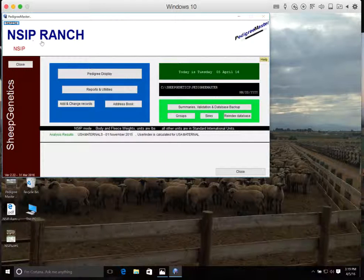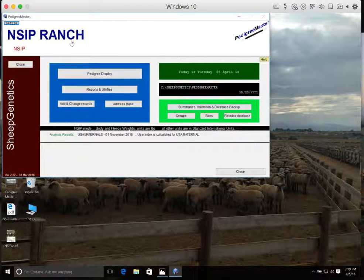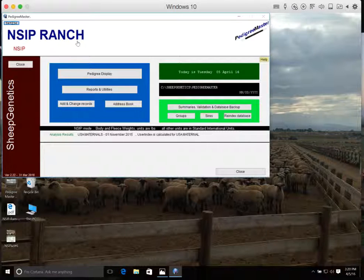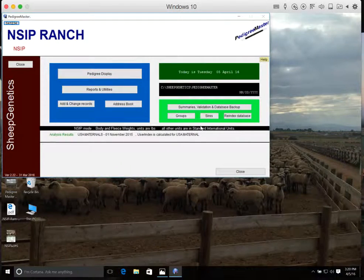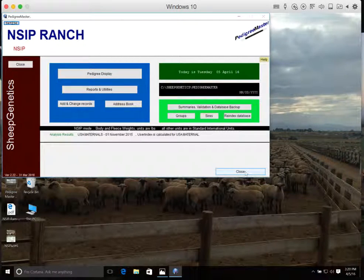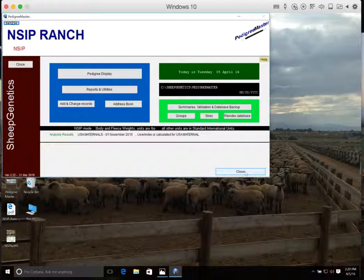And your information up here should go ahead and automatically update. If it doesn't automatically update after you click Save and Close, you can close out of the program by clicking Close, then reopening it, and it will be up to date.